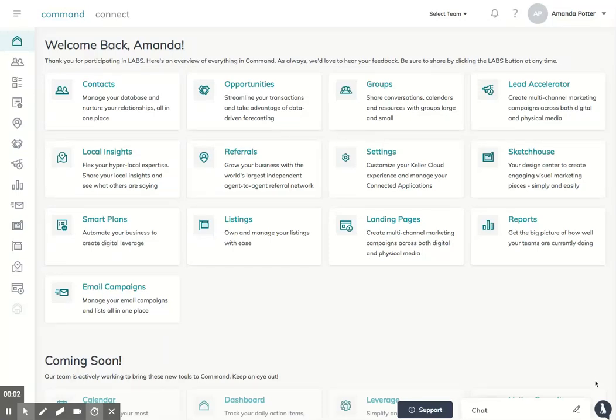We're going to get familiar with the Command Dashboard. When you go to console.command.kw.com or agent.command.kw.com, you'll log in using your KW credentials, the same ones you use for mykw.kw.com to log into the intranet.